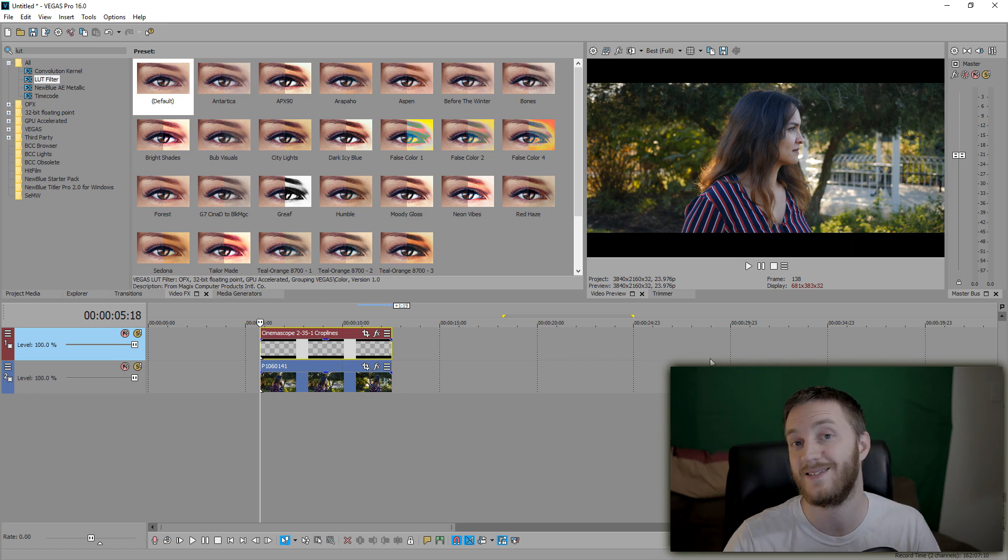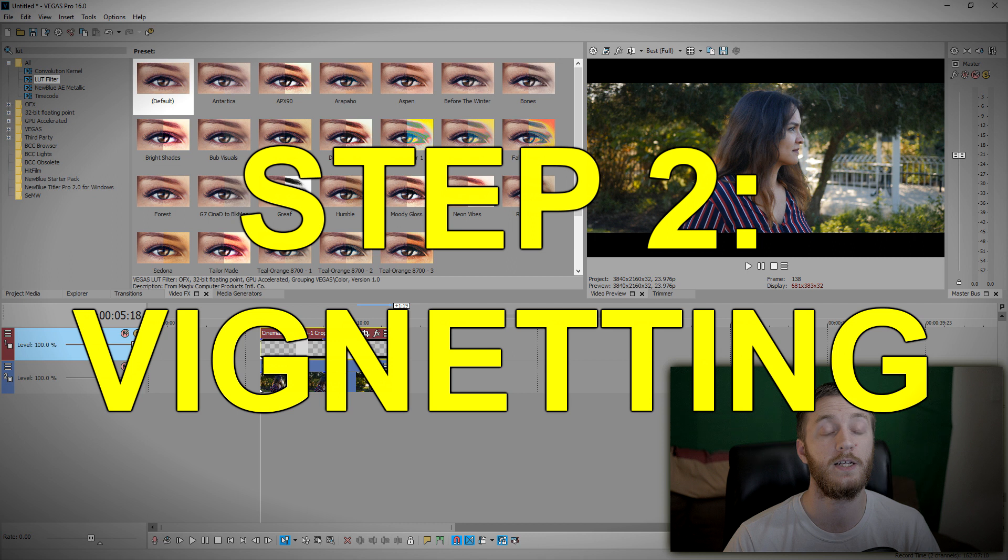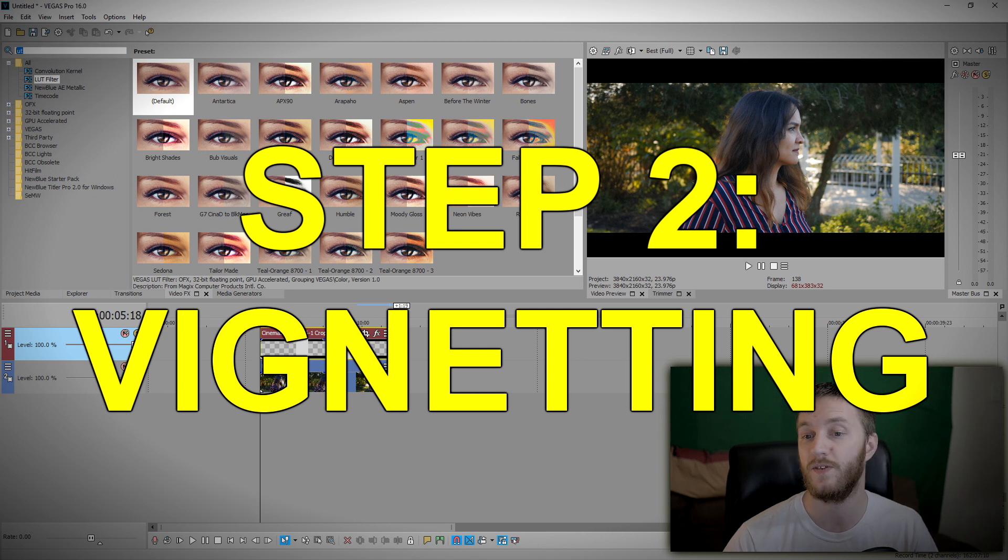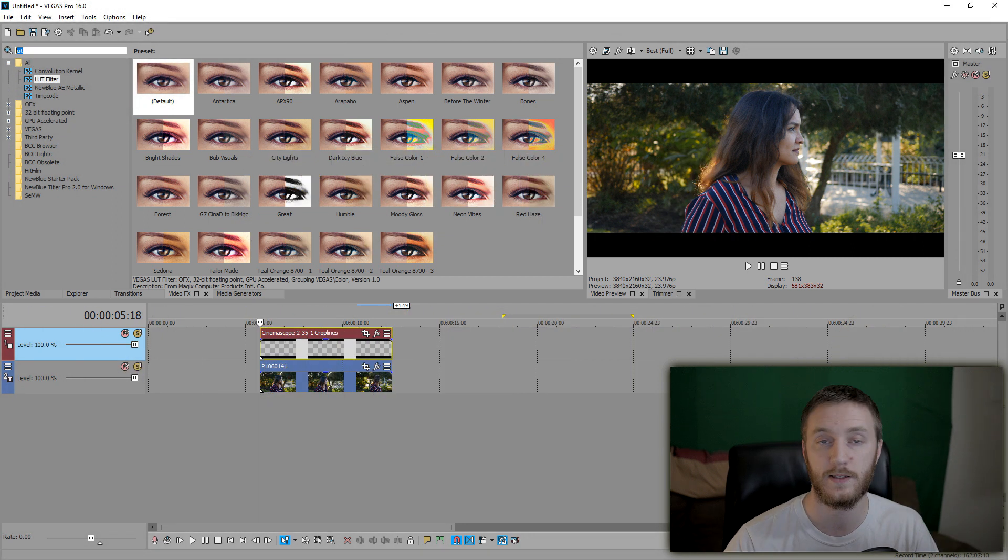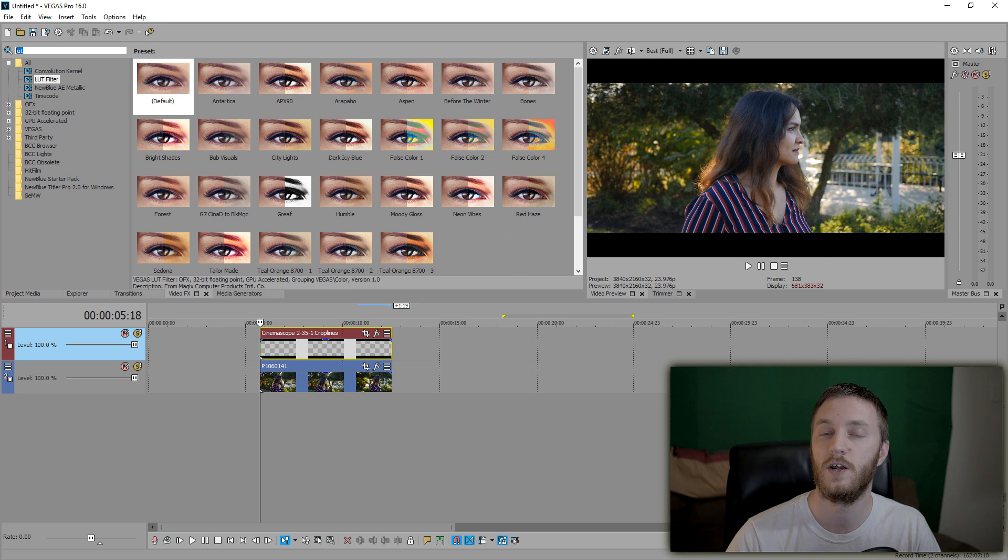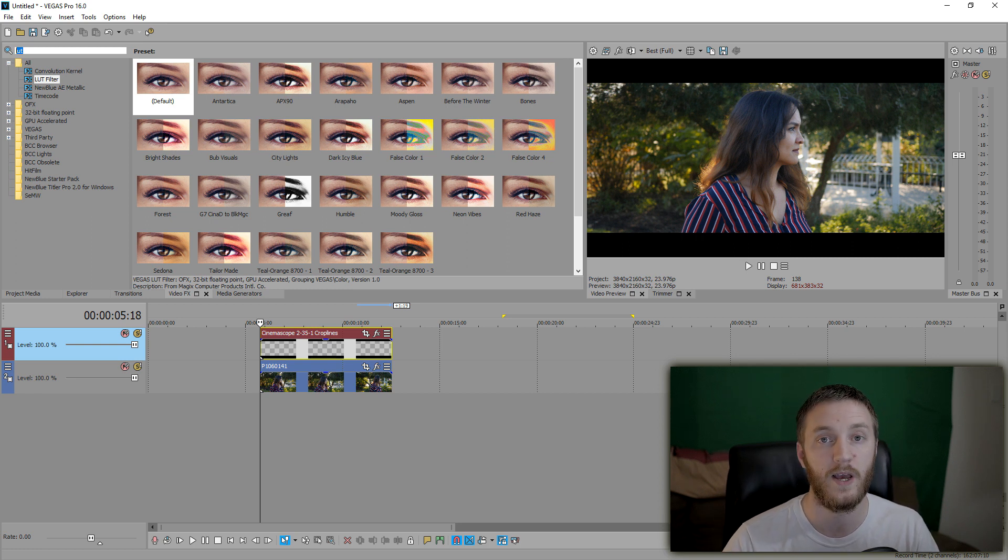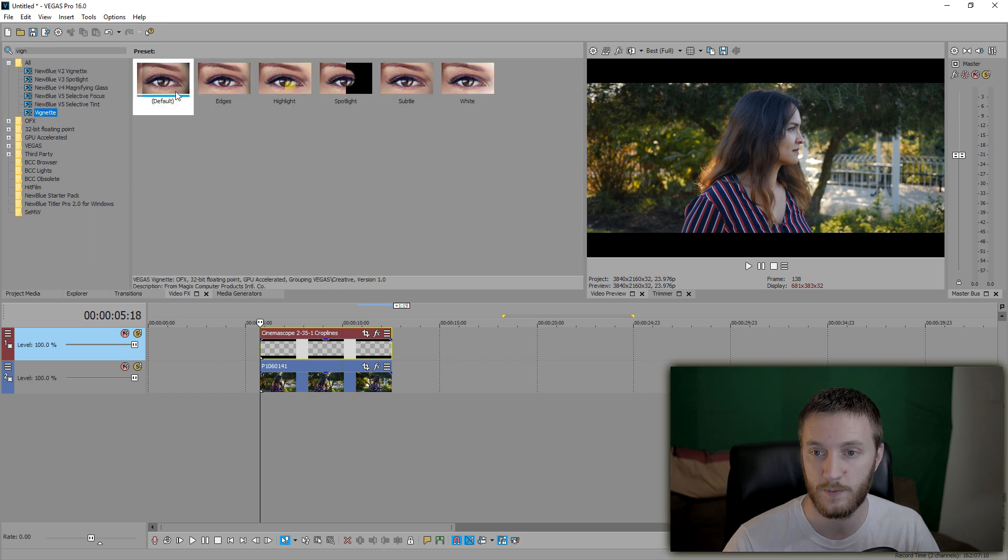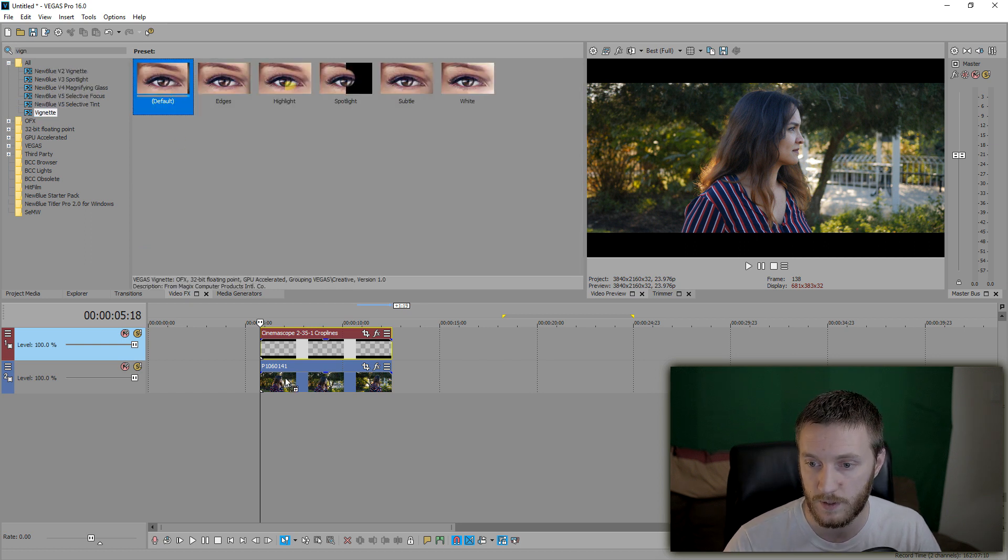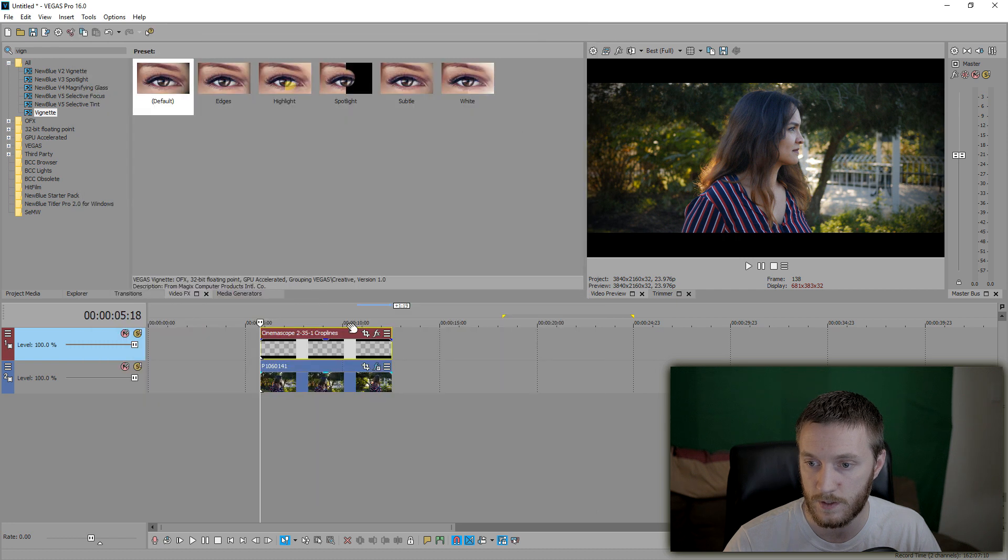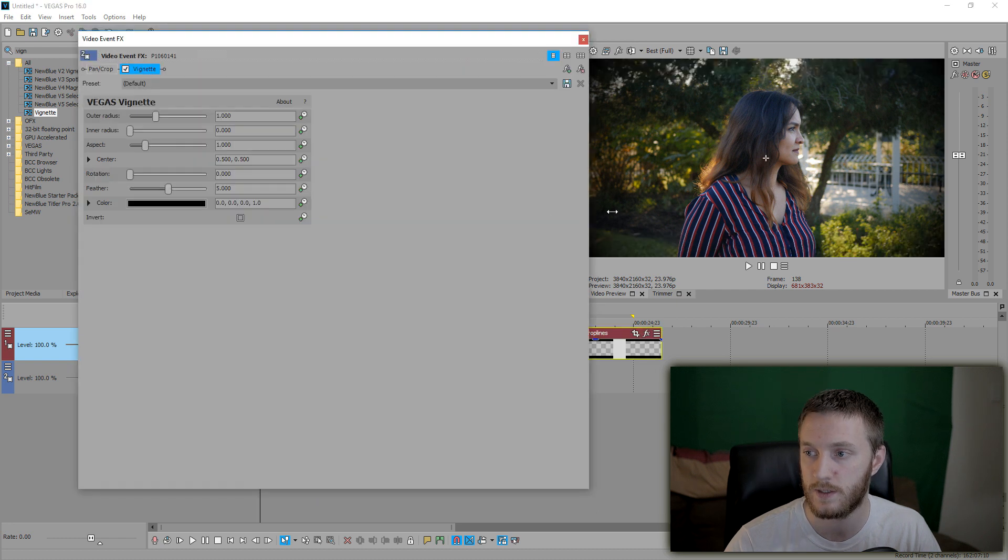It already looks much better, much more like a movie, because cinematic movies always have those cinematic bars. Once we added that, that's step one. Step two is darkening the corners, which is called vignetting. Now you can vignette with video effects that Vegas has, but that's only good for videos if you don't add cinematic bars.